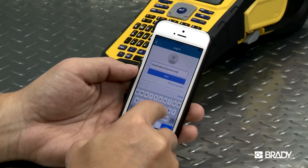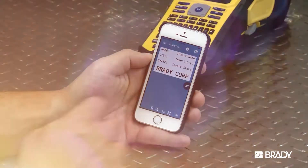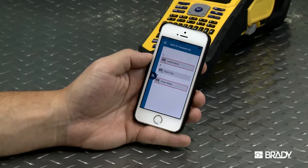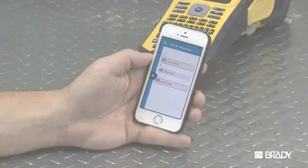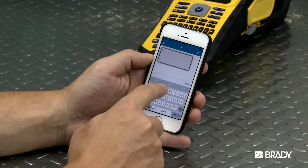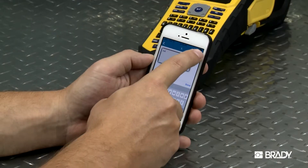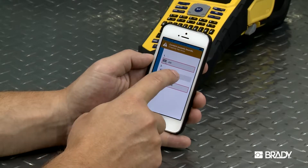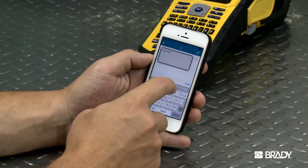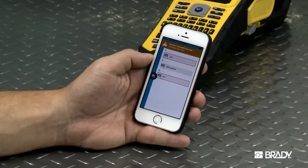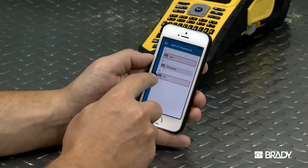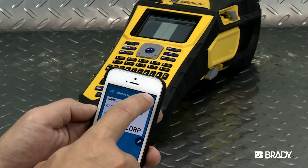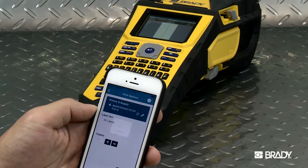Once you select your saved template, hit the Edit Pencil icon and enter your data into the fields on the template. The formatting is controlled by the template, so the design of the label can't be altered. When you're finished entering your data, hit the Preview button. If all looks good, go ahead and hit Print.